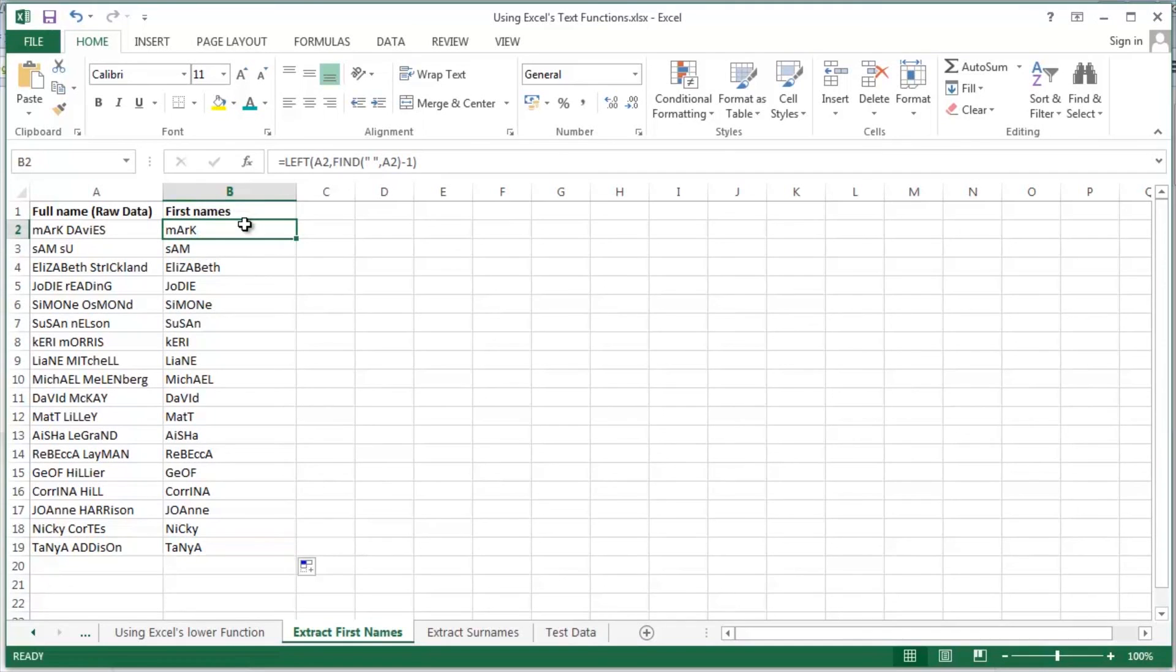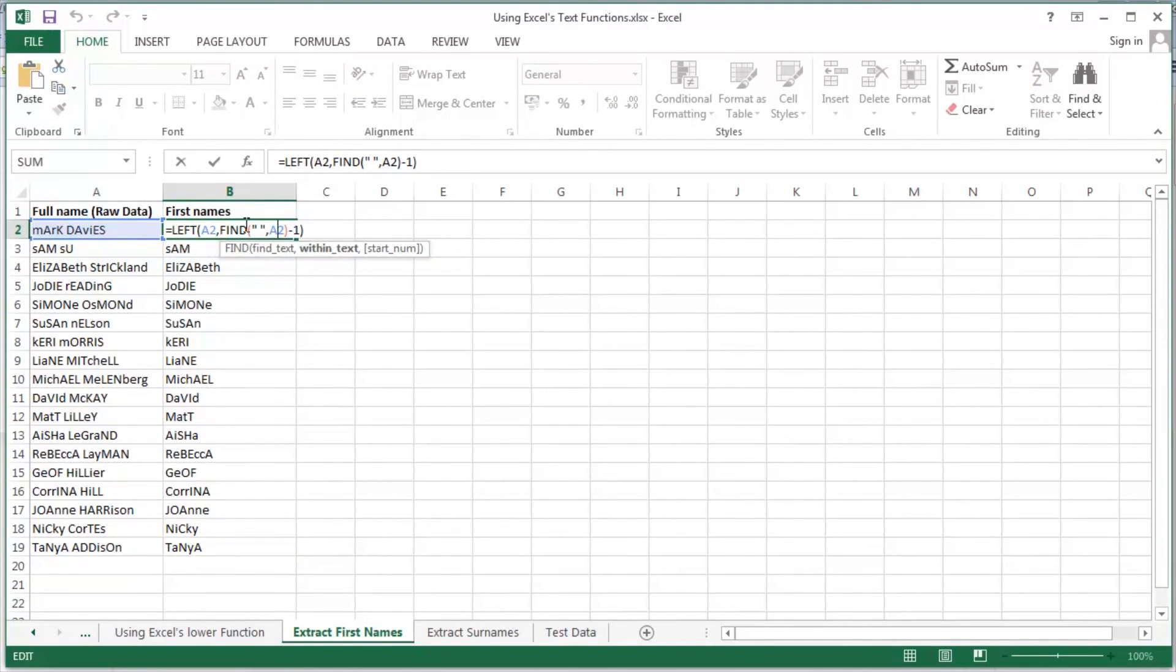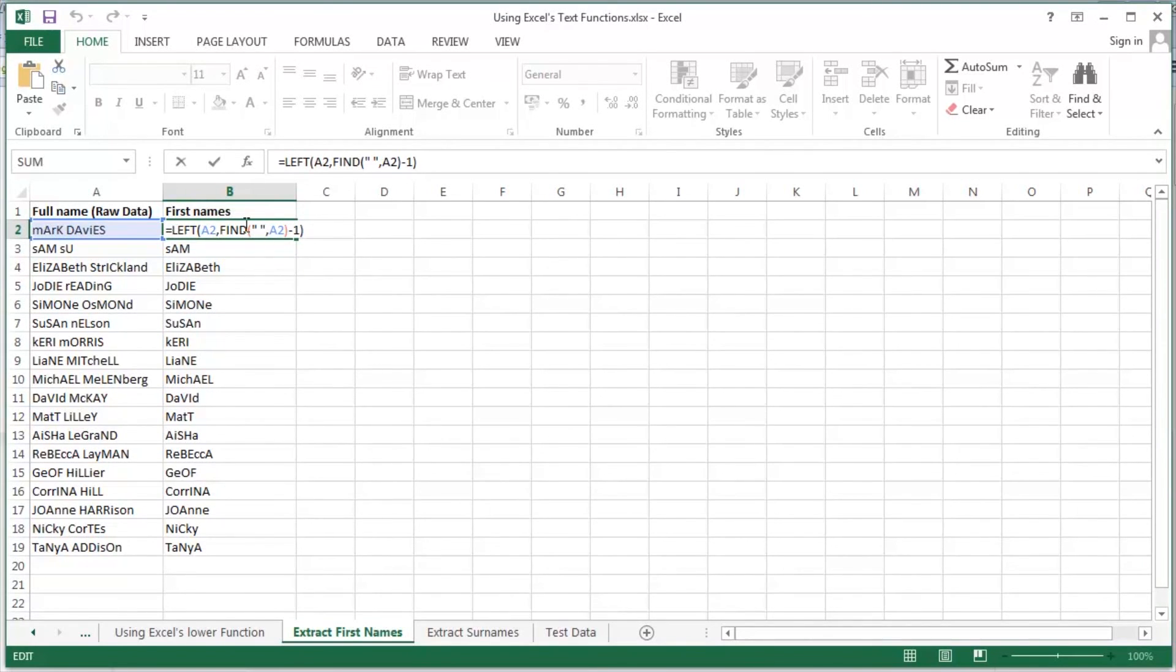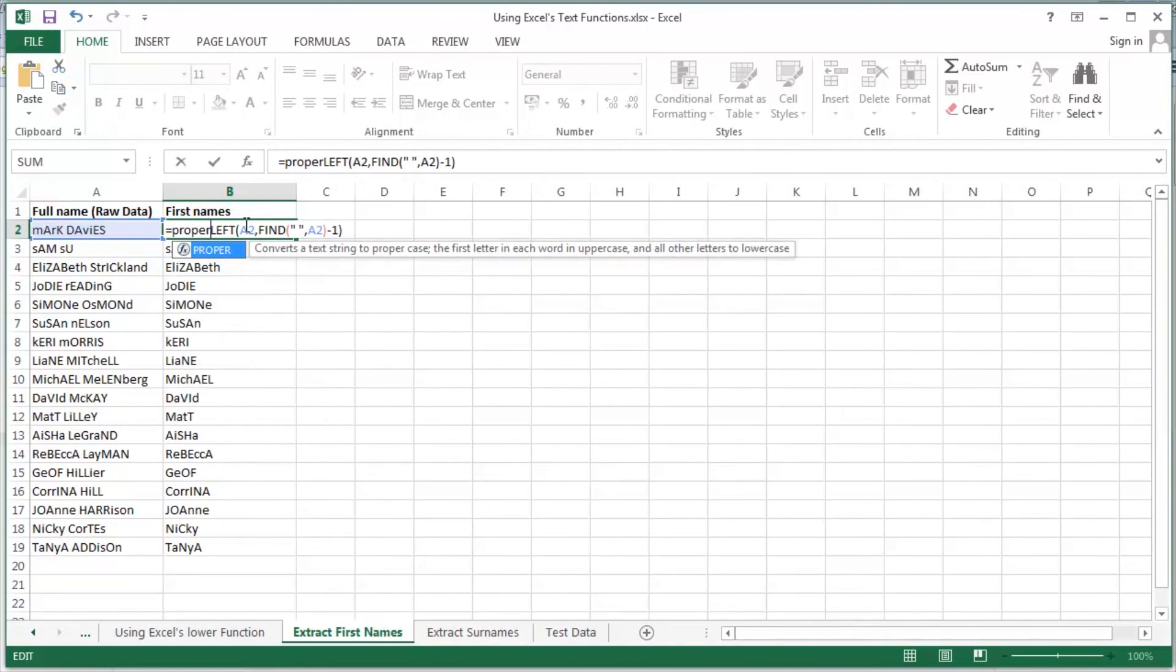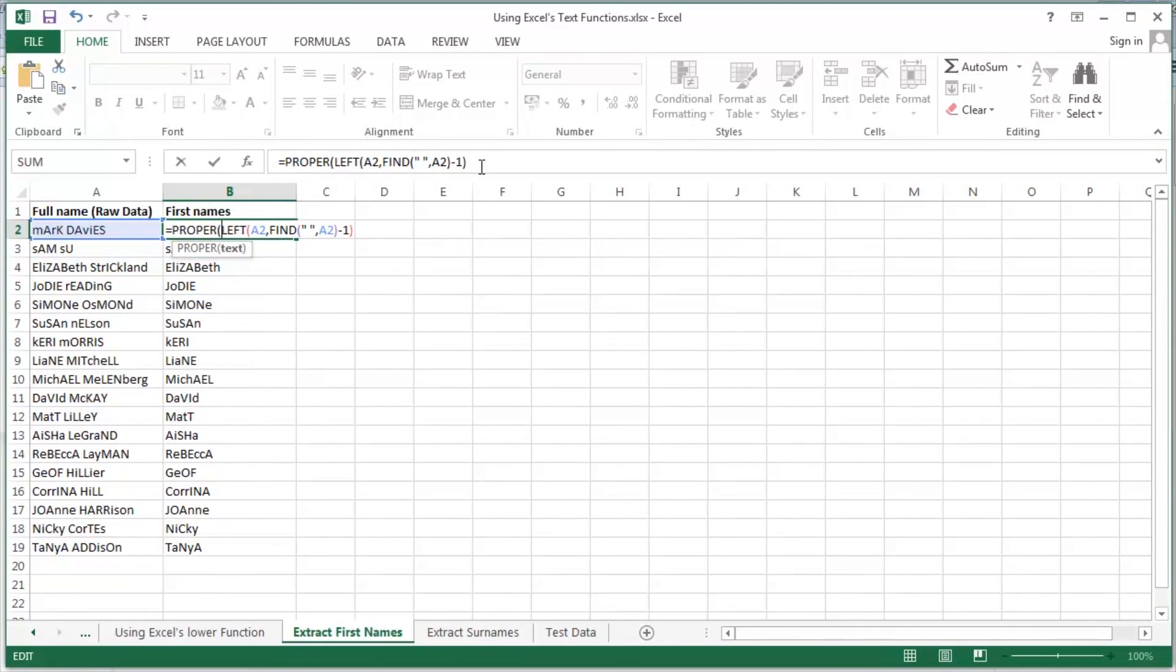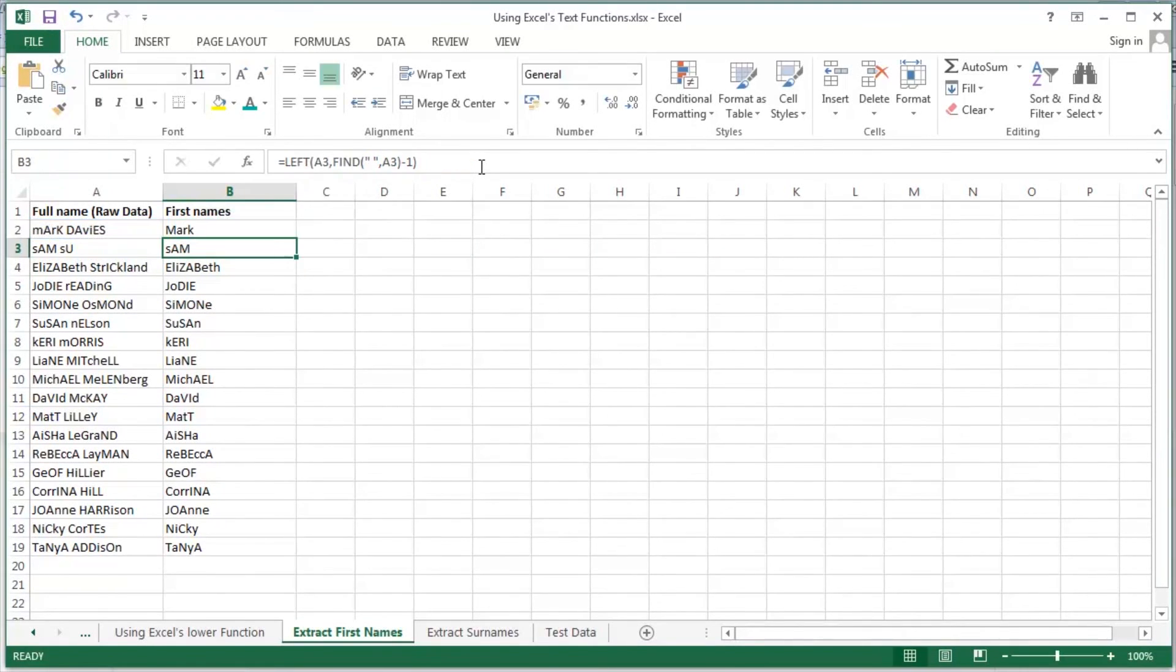Still looks a little bit untidy. So this is where the proper function comes in. Again, one of the functions that we had a look at on a previous video tutorial of mine. So I'm just going to pop a proper in there. Close off my brackets. Return or enter.